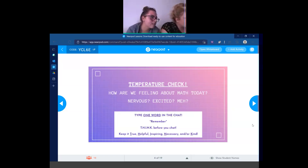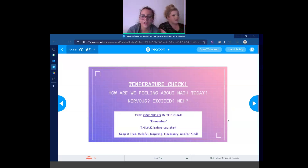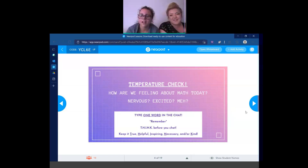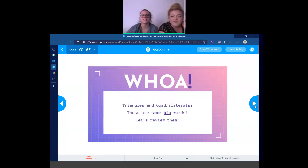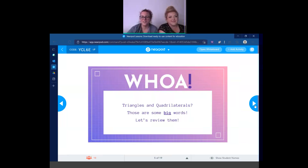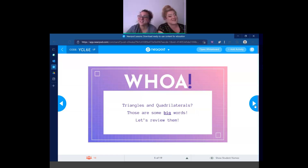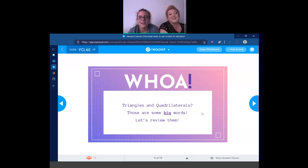That's pretty good. Amazing. Excellent. Thank you so much. I'm glad to know how we're feeling going into our lesson today. Triangles and quadrilaterals — those are some big words. Let's review them.